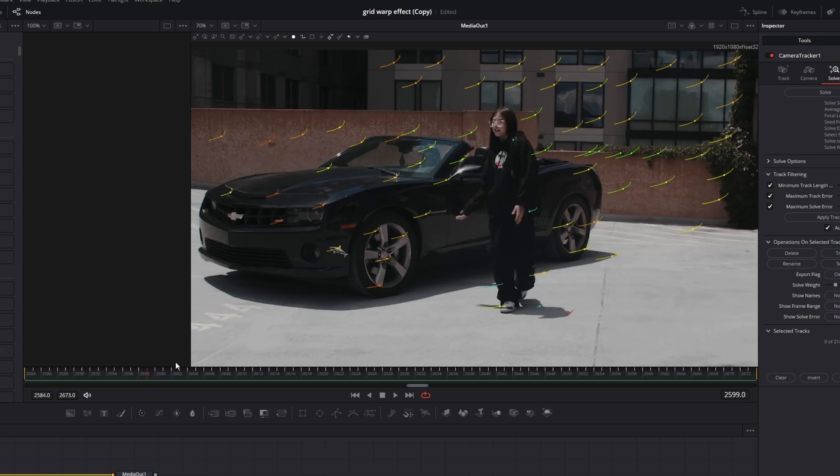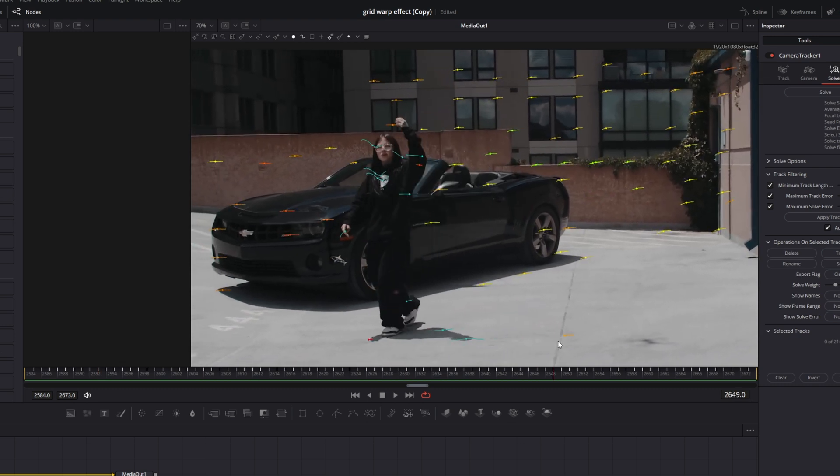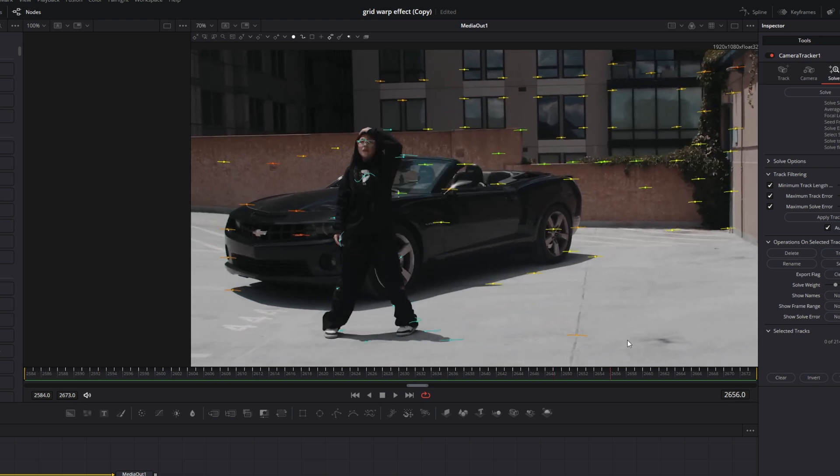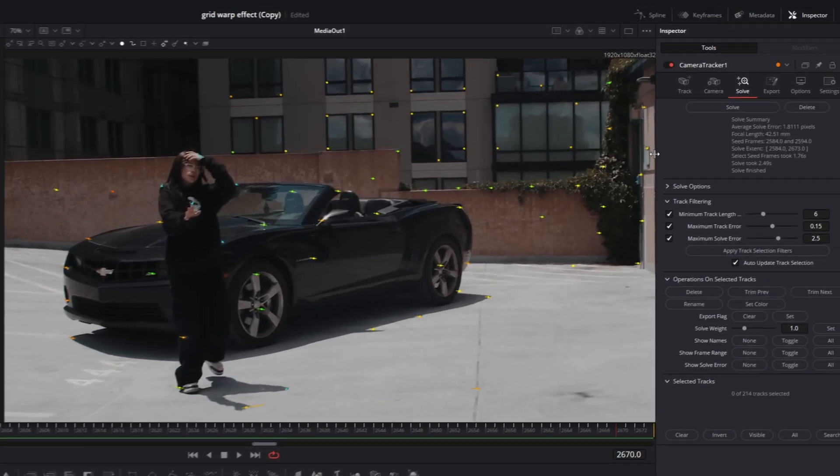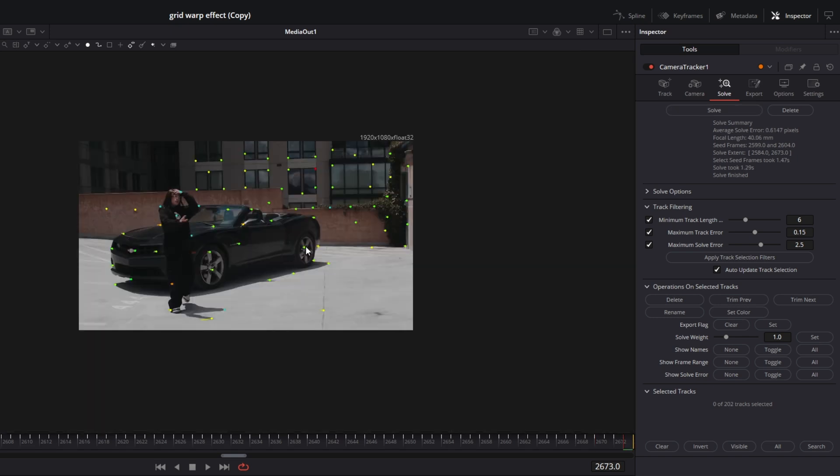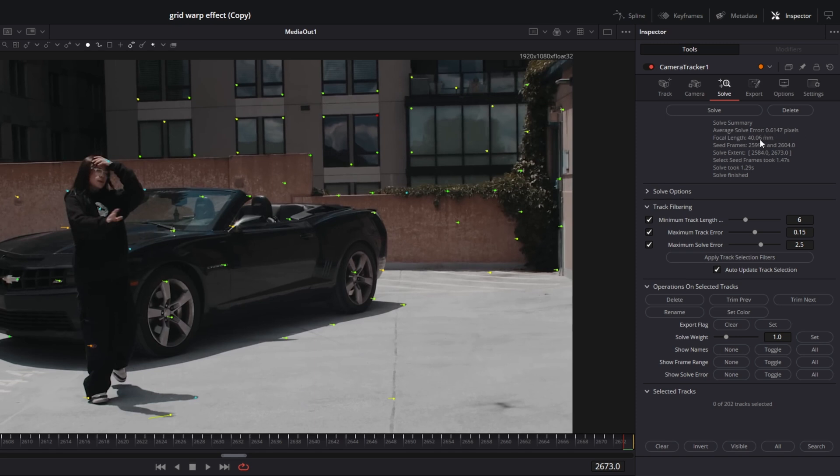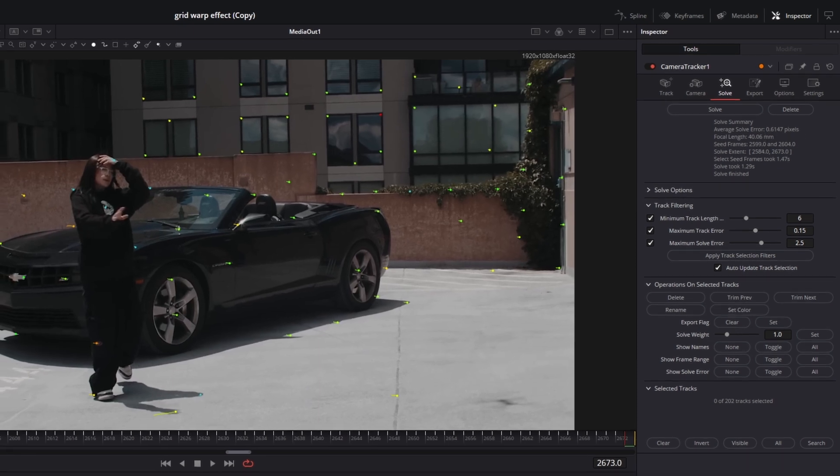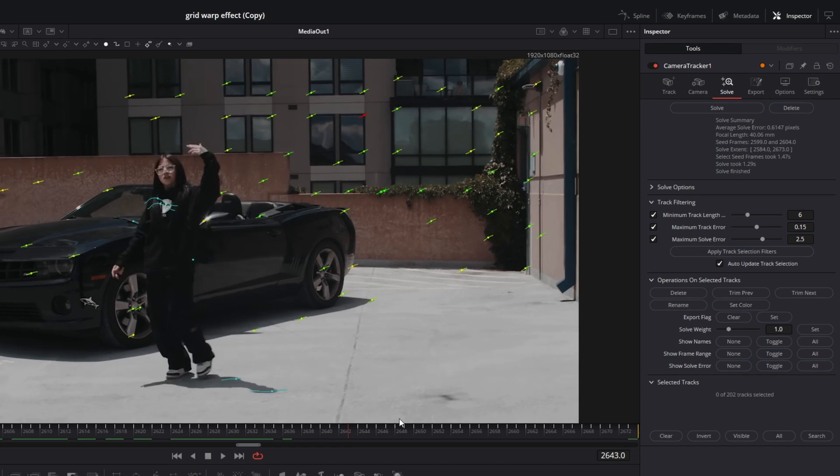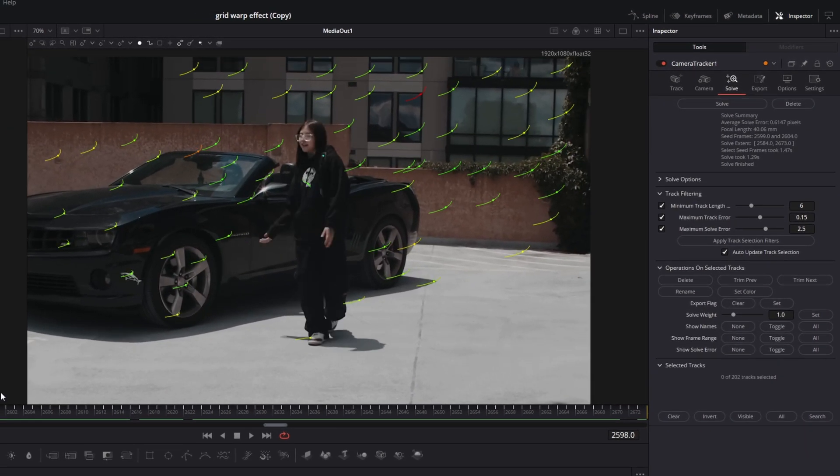So I think most of the red dots are eliminated. So I go to the tab solve and I press the solve button. So after a few adjustments, I've got the average solve error value of 0.6147 pixels which is fine. So now the camera movement is being tracked very precisely.